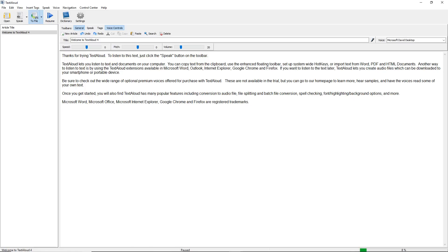Once you've installed TextAloud 4 and the program opens for the first time, you'll see that a default text article is present on screen. Make sure that your computer's volume is set at a comfortable level for listening, then click the Speak button to hear TextAloud read the default text so that you know everything is working properly.